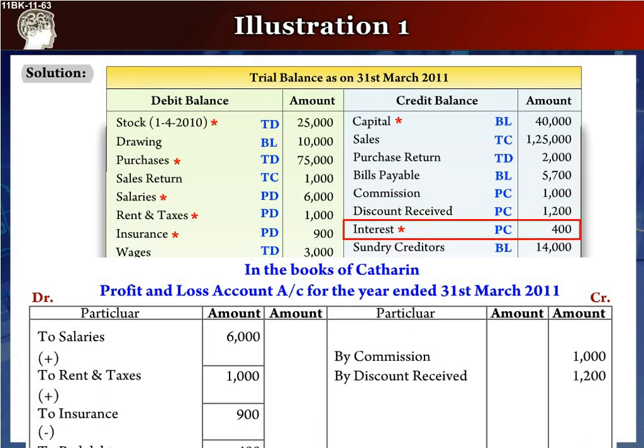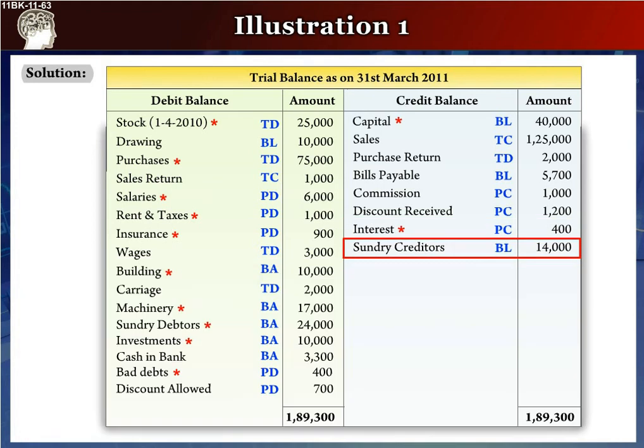The next item is interest, rupees 400, which is an income. It will go to the profit and loss account as 'By Interest', rupees 400, in the inner column, as there is a star mark next to it. Also leave a line below it with plus written in it.